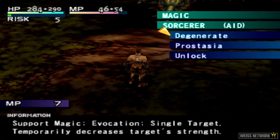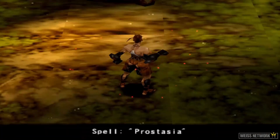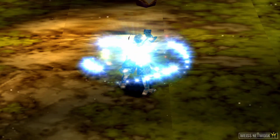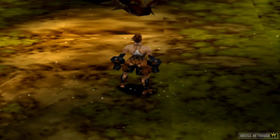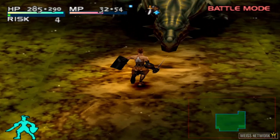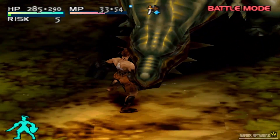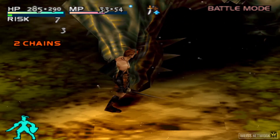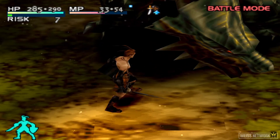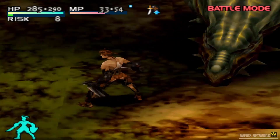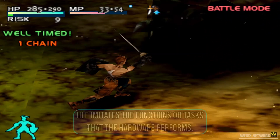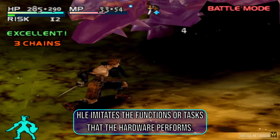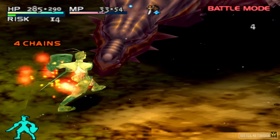However, LLE isn't always possible, because it can be expensive to build hardware that precisely mimics the original system. When hardware isn't an option, software-based emulation comes into play, but this requires a deep understanding of the emulated system and often needs a much more powerful computer than the original. HLE takes a different approach: instead of copying the hardware itself, it imitates the functions or tasks that the hardware performs.